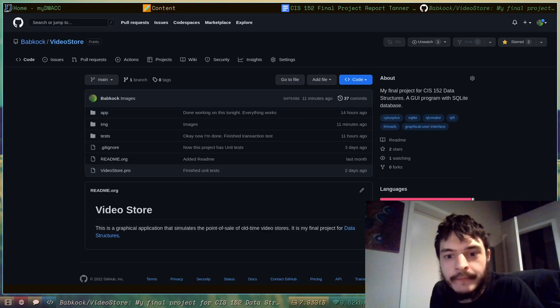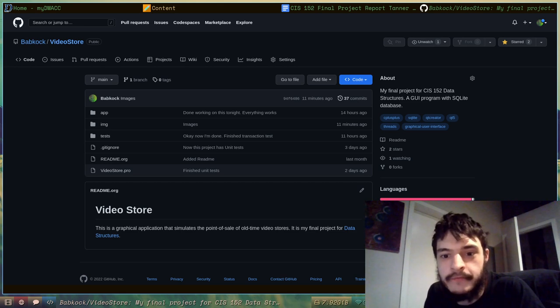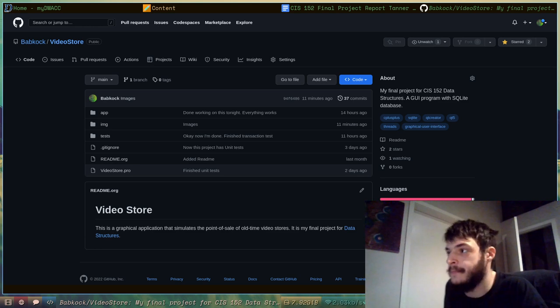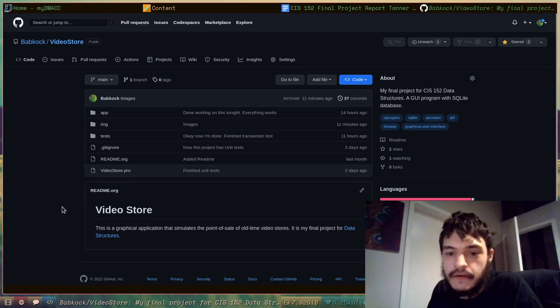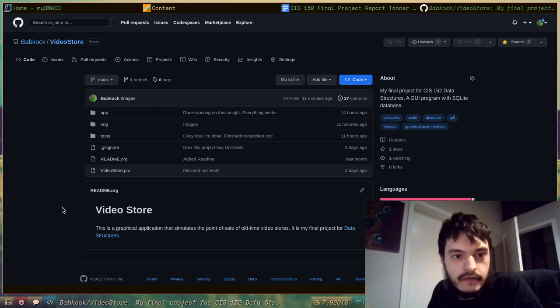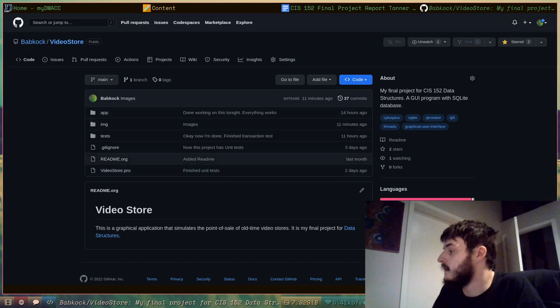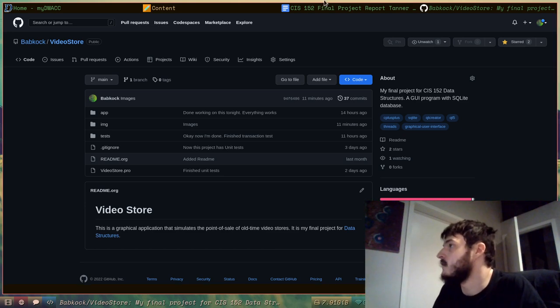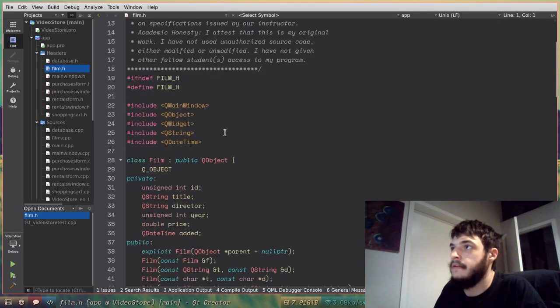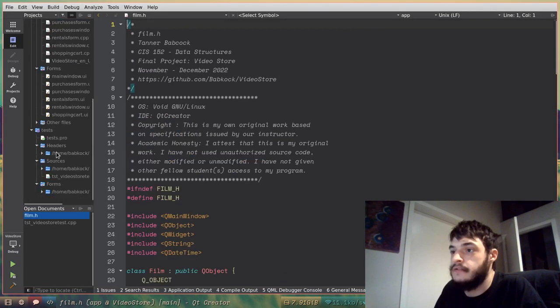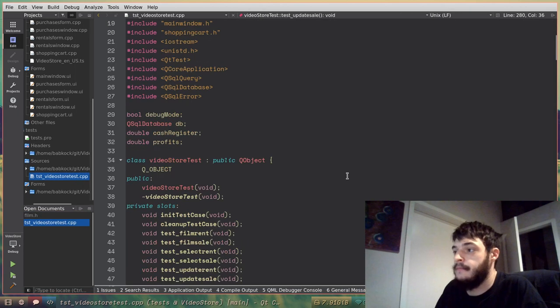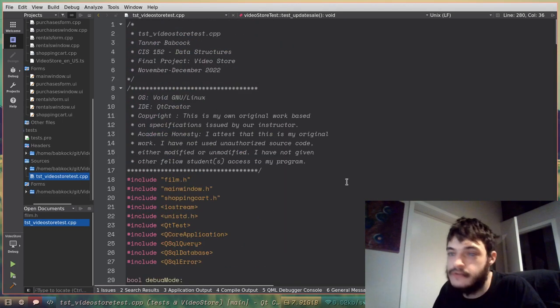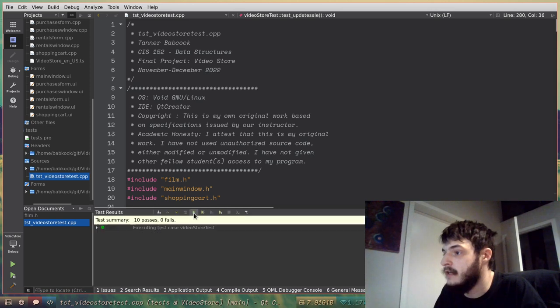Hello, my name is Tanner Babcock. This is my final project presentation for my data structures class. Here's my GitHub repository for it. It's called video store. It's just github.com slash babcock slash video store. And I think to start off, I'll run these tests. Quite a few unit tests for my video store application. I'll run these in Qt Creator here.